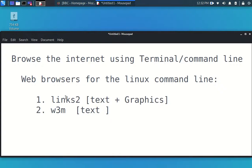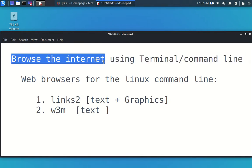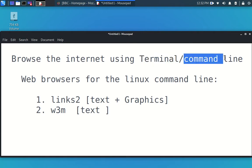Hello everyone, my name is Soji Enibokon. I would like to welcome you to our video tutorial on how to browse the internet using the terminal or the Linux command line.